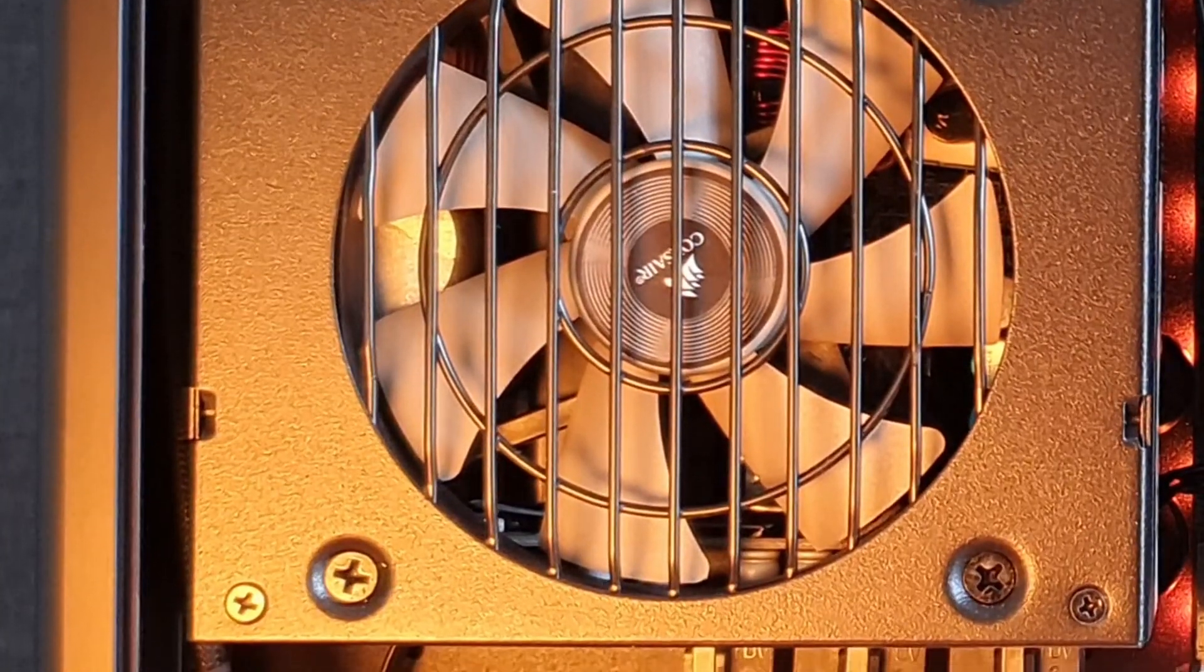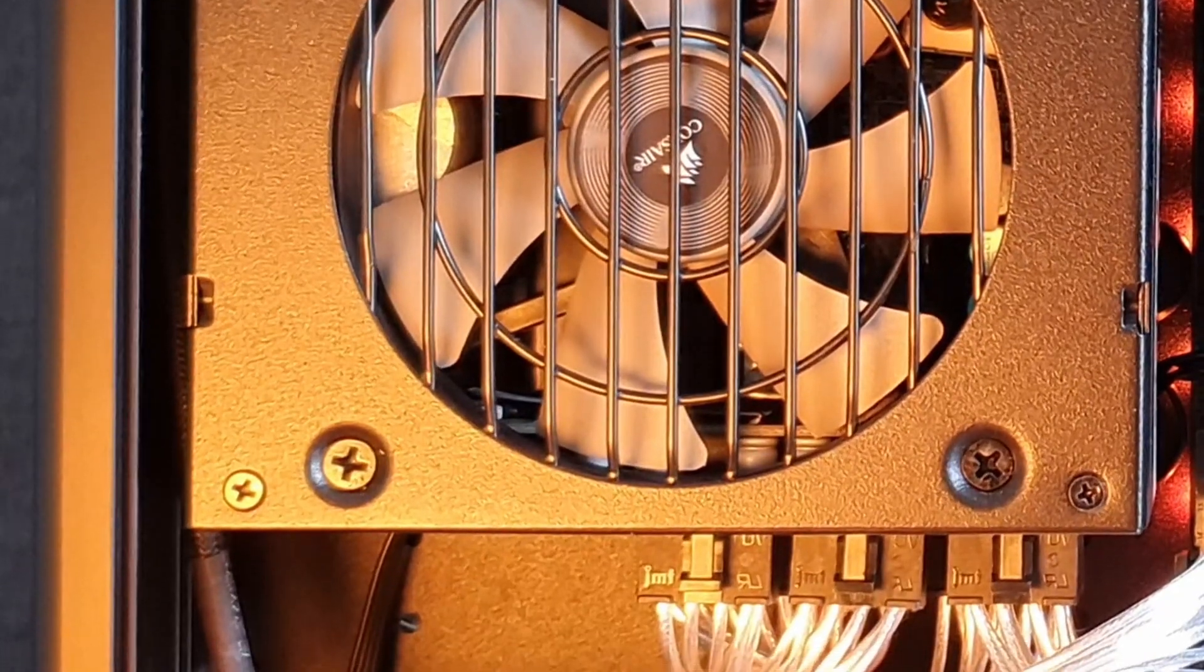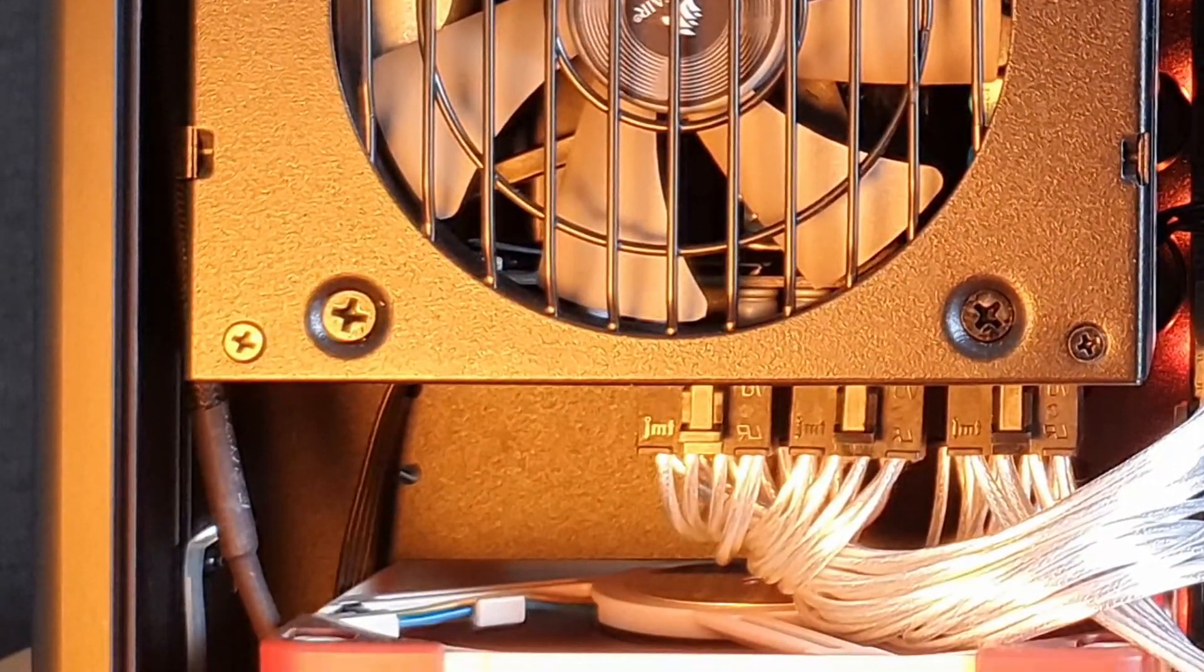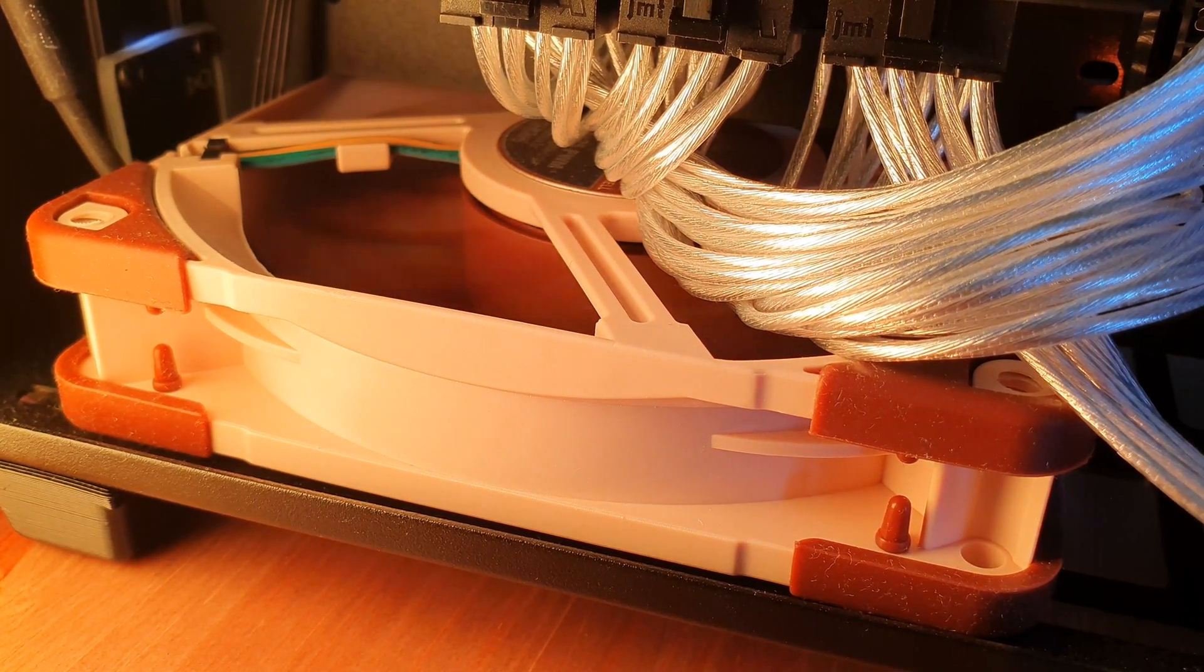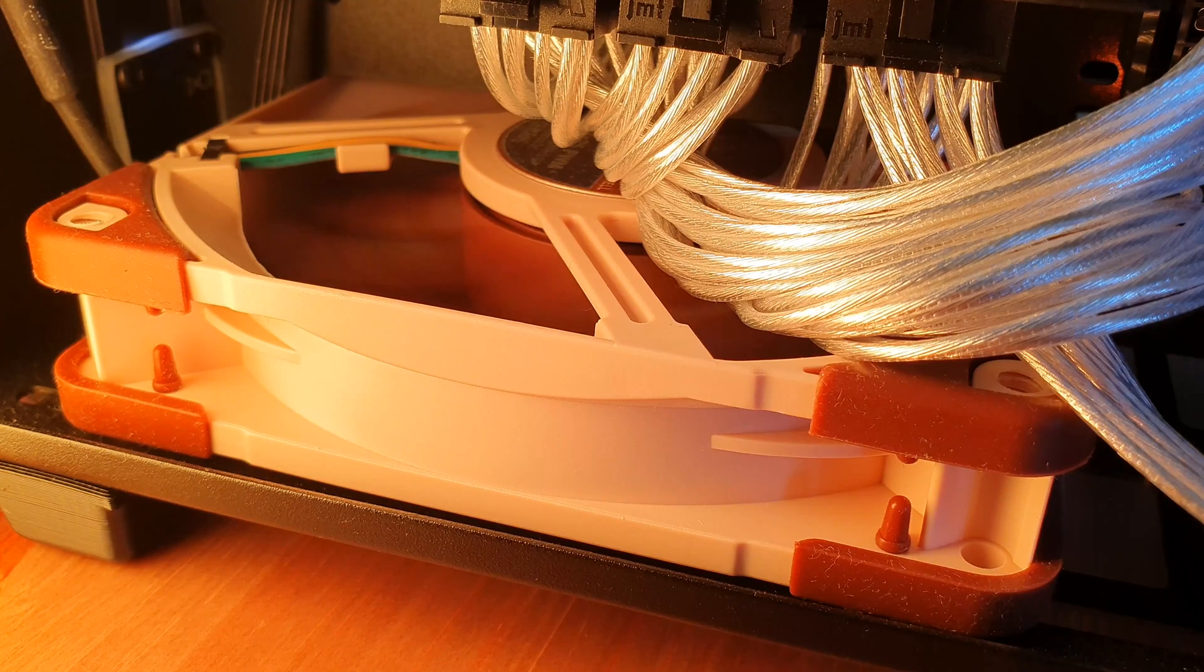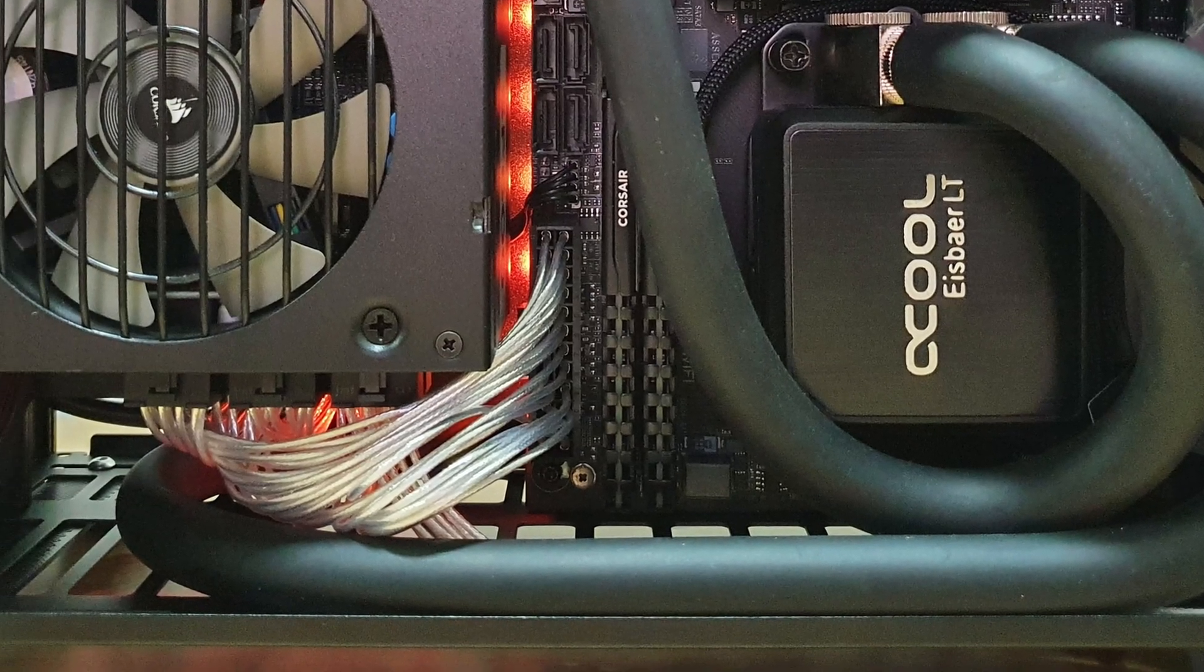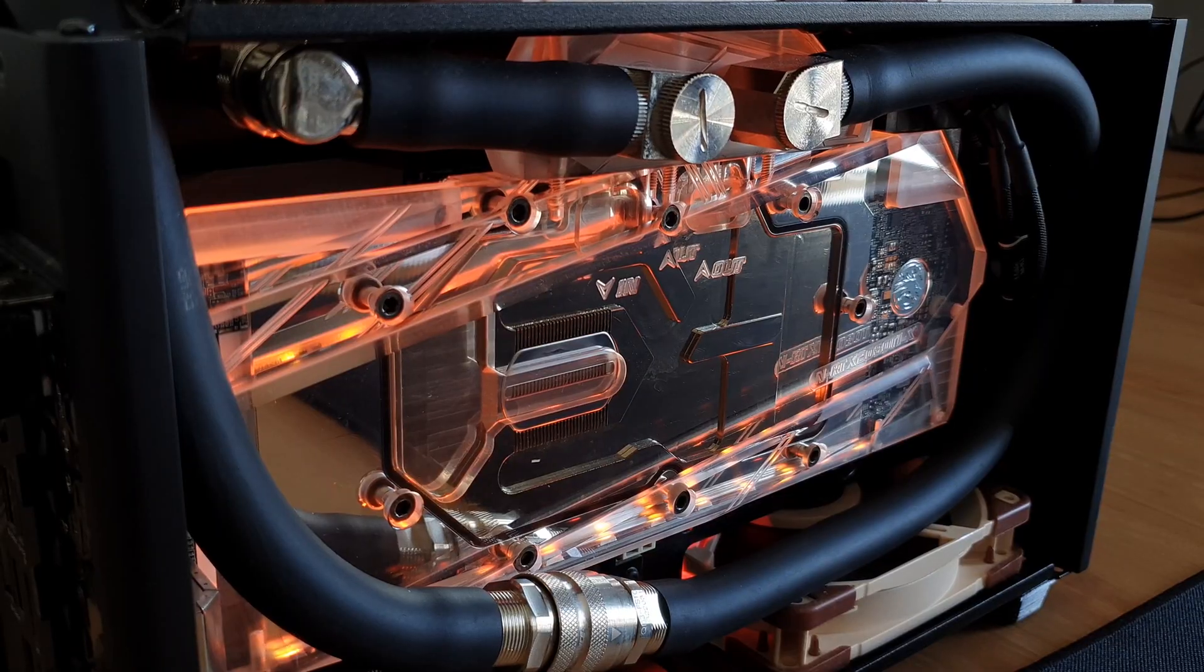For now, I'll start with something as simple as installing a fan below the power supply. A bottom fan is common in an air-cooled setup but missing in most custom loop builds because this opening is typically used to route tubings. I've had to rearrange how I did my tubing to fit a full-size fan, but more on that later.